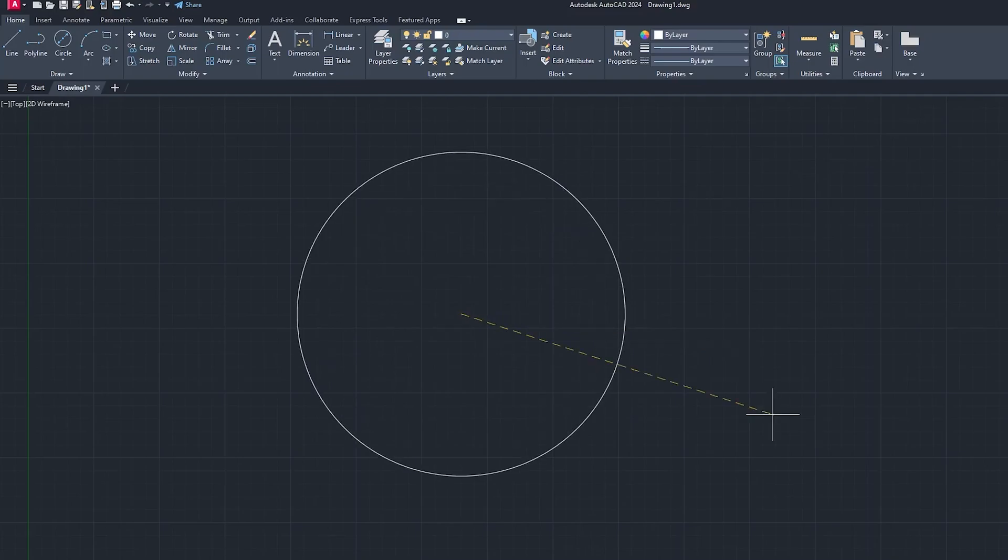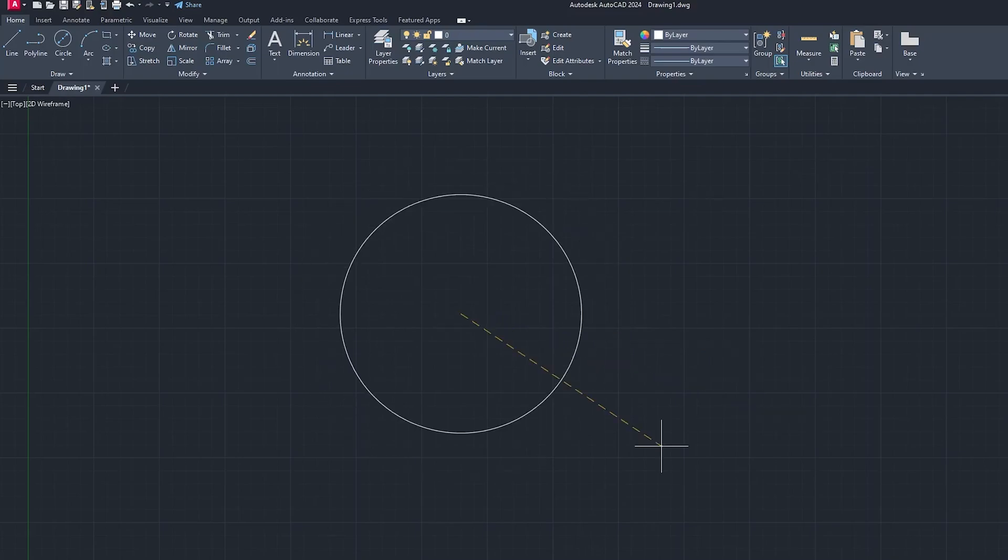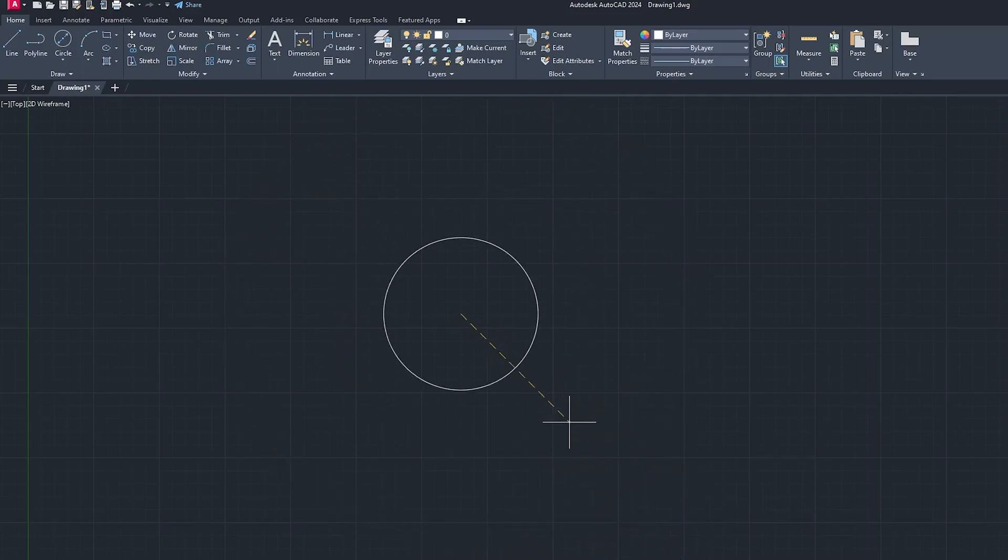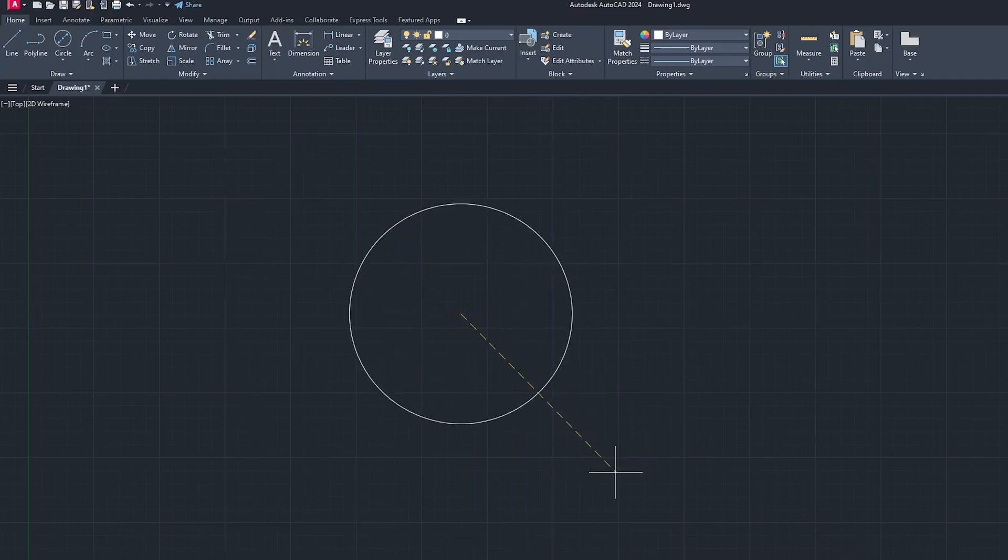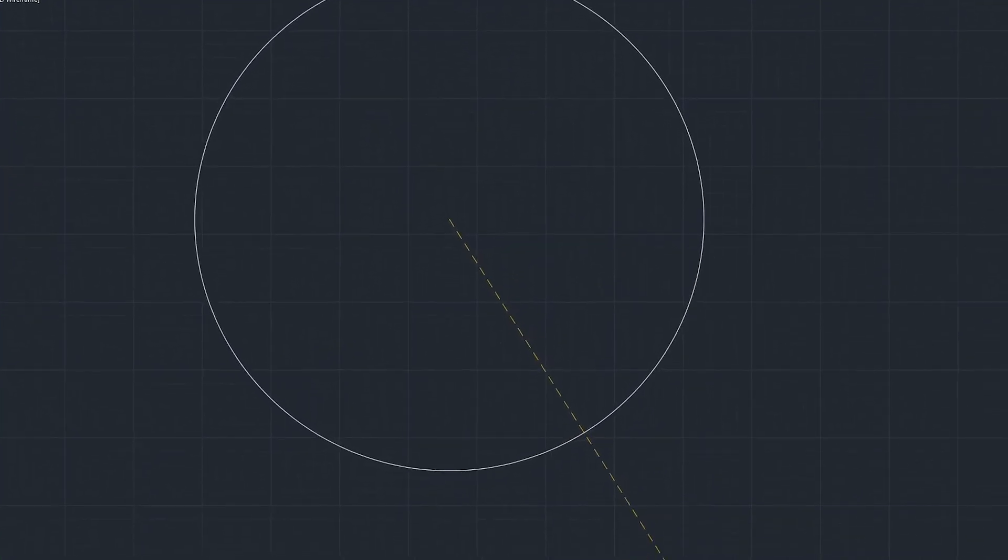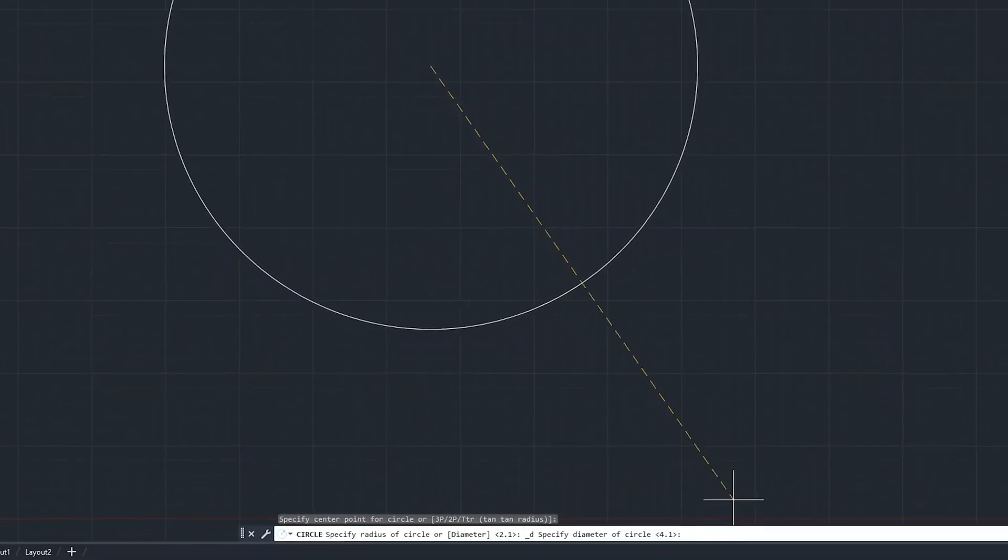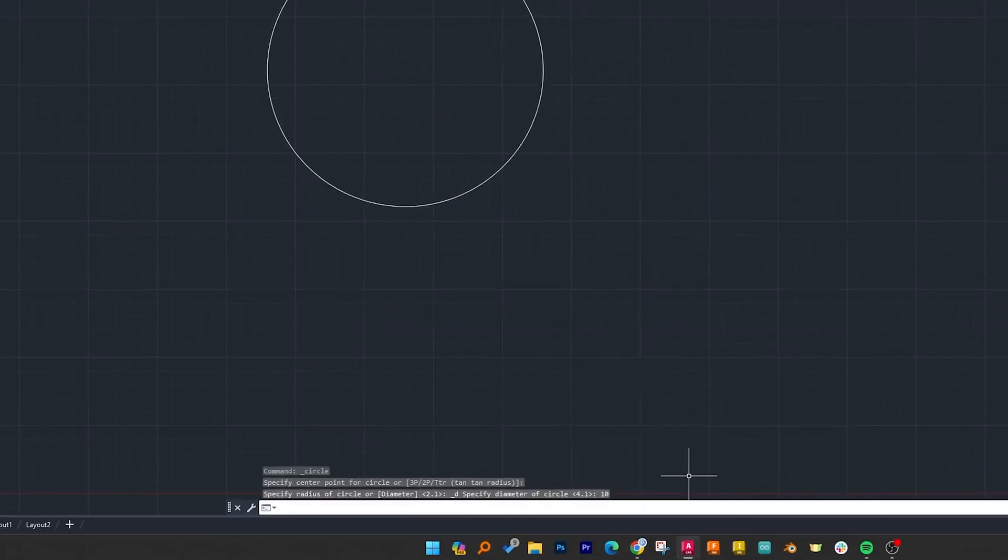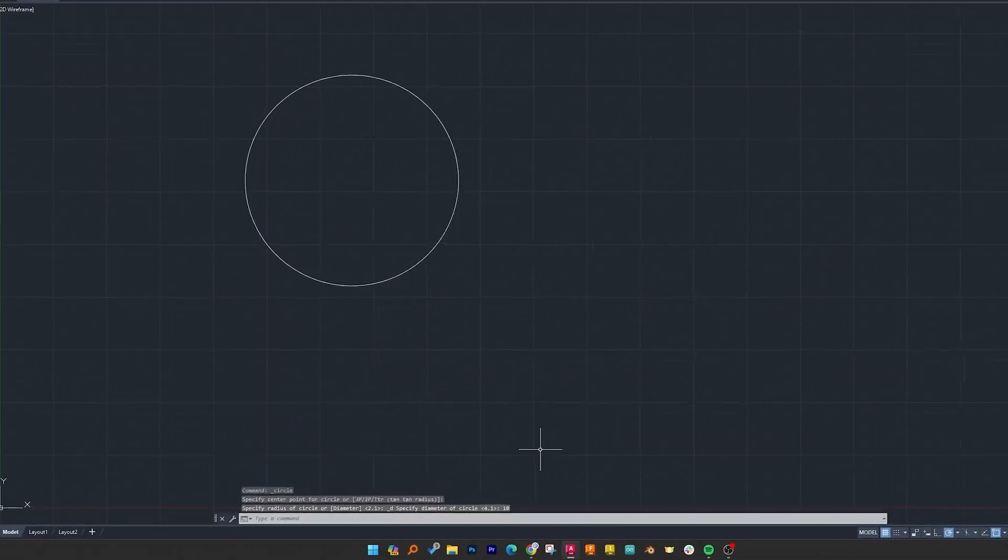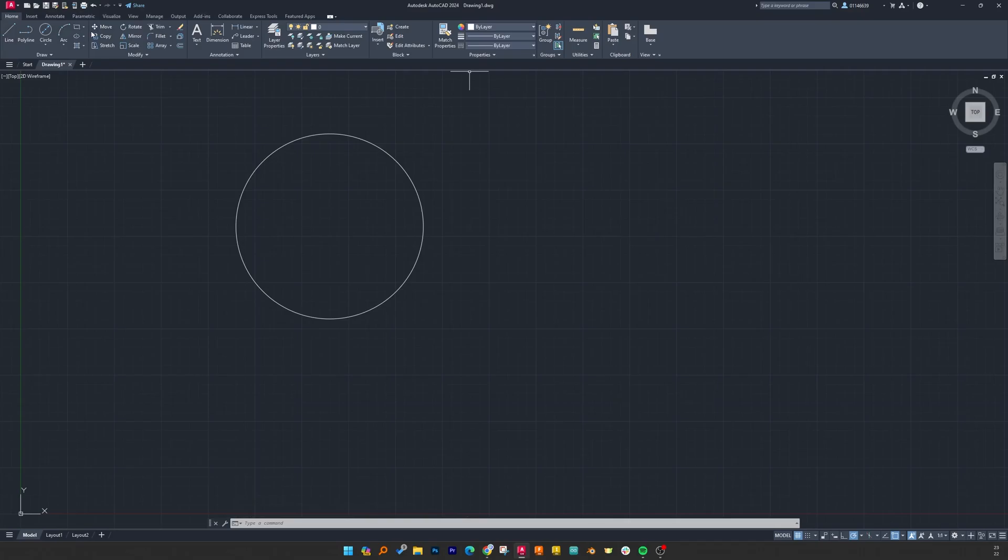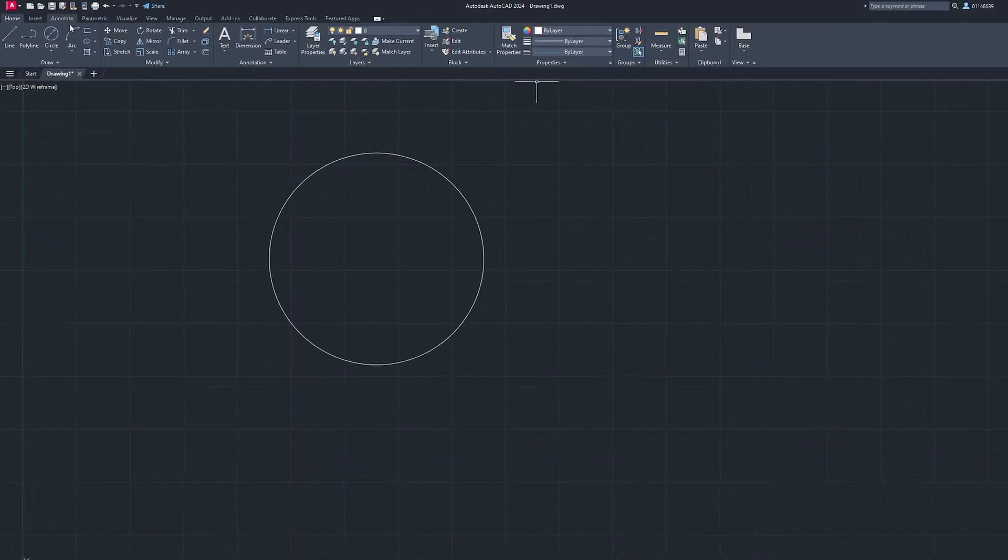Last time we simply made another click and that's how the circle got completed. This time let's try to enter some value. Let's say I want to create a circle of dia 10. I can write dia 10 here on command bar and hit enter. That's how we can create circle of dia 10.